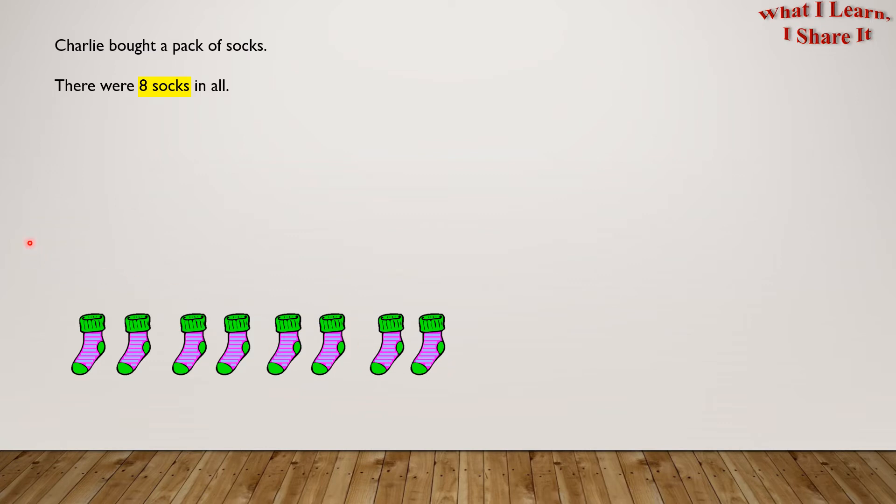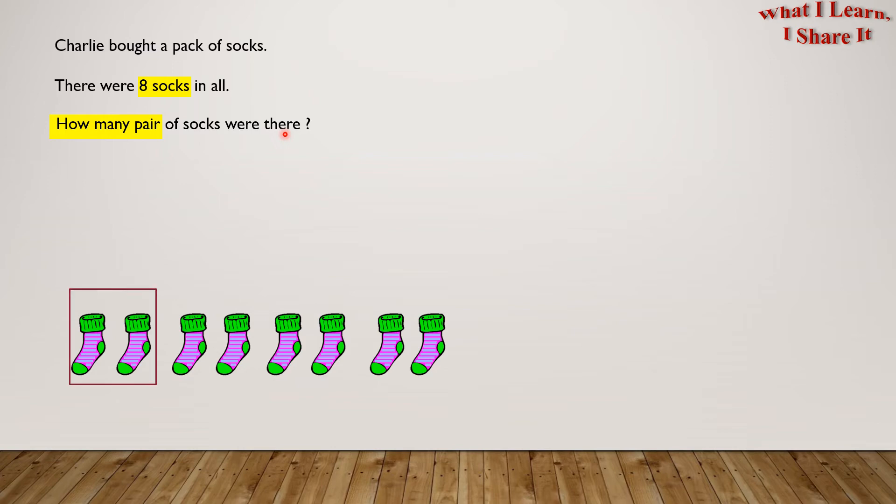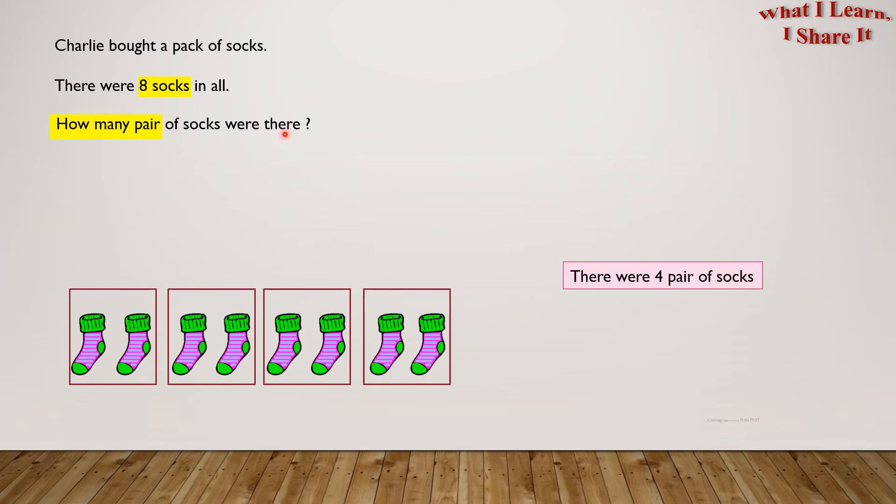How many pairs of socks were there? Let's pair up the socks now. One pair, two pair, three pair, and four pair. So there were 4 pairs of socks. Yay! We solved the problem.